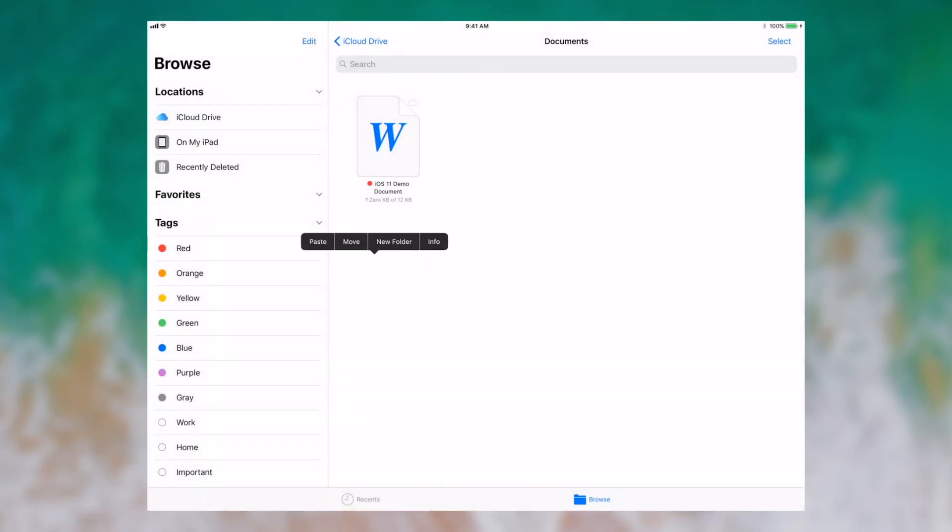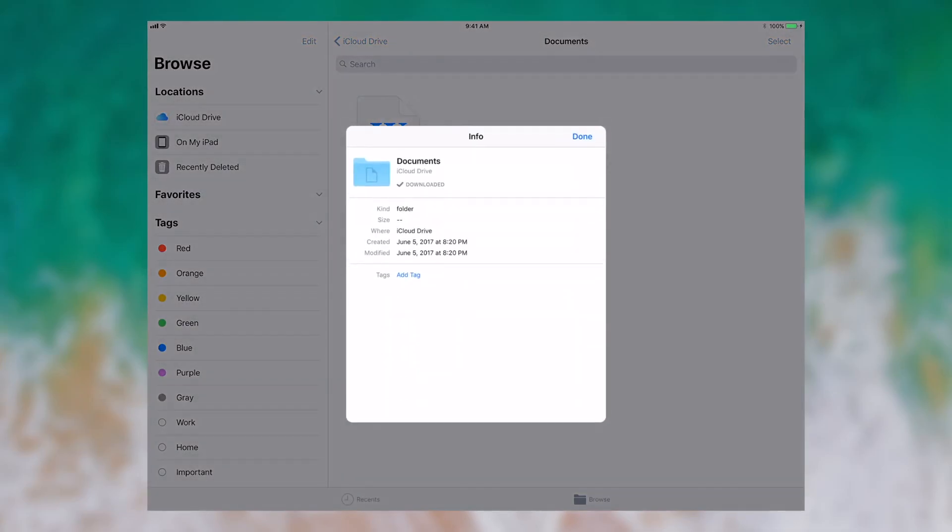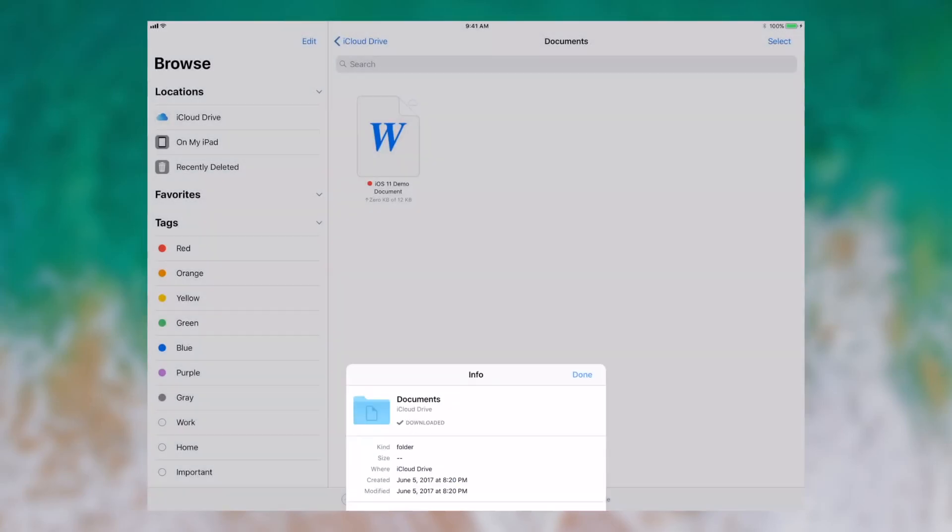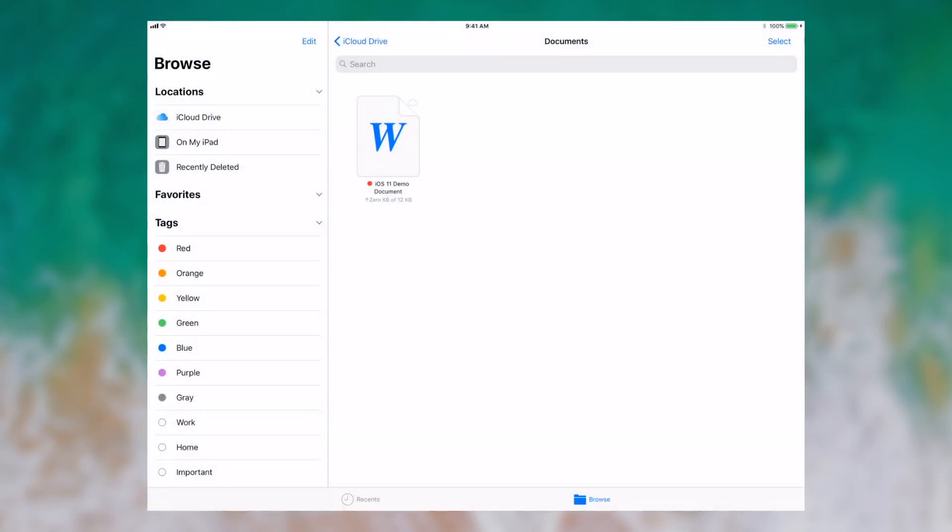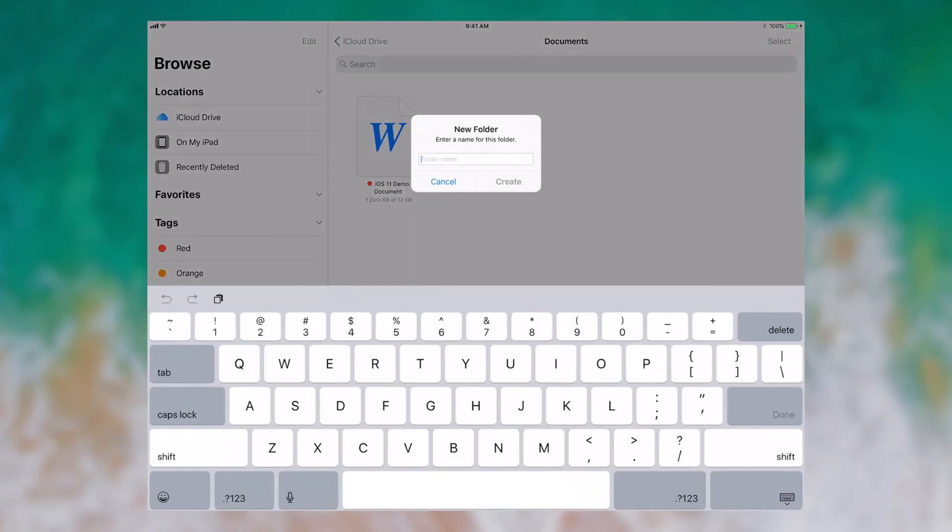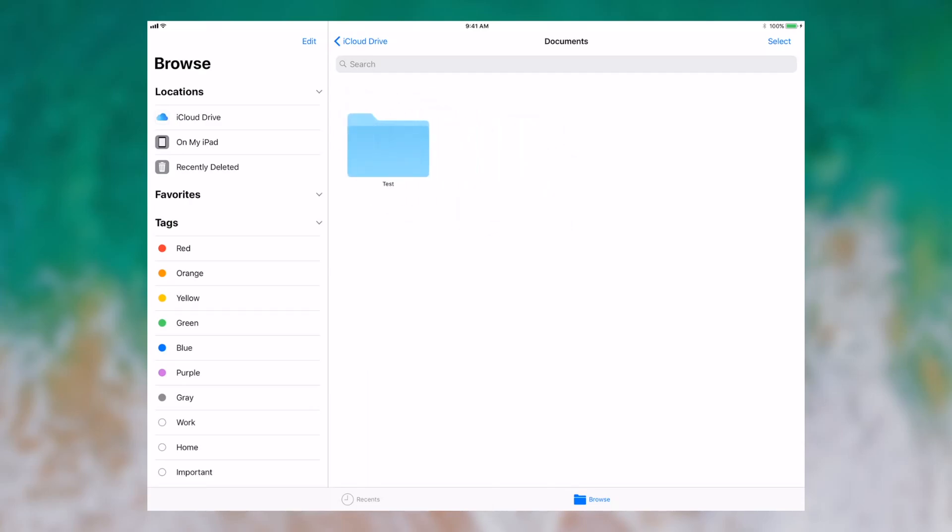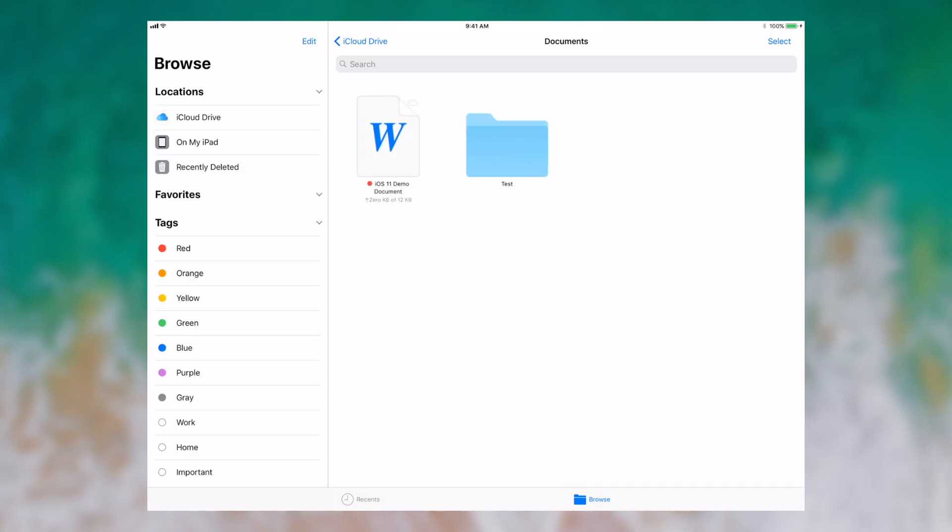I can tap info, and I can see info about this folder. I can create a new folder, such as test. I can move this document into test, simple as drag and drop, and I can paste this document right back into the folder, and you'll see that it'll appear there soon.